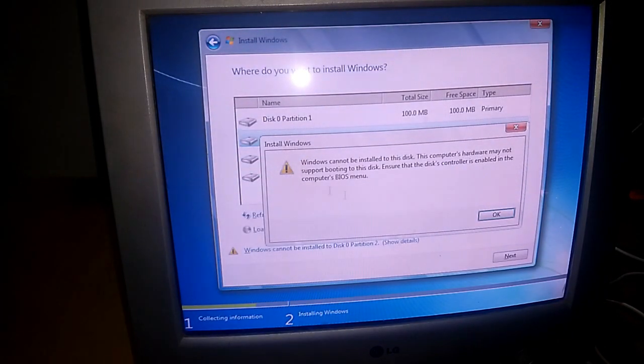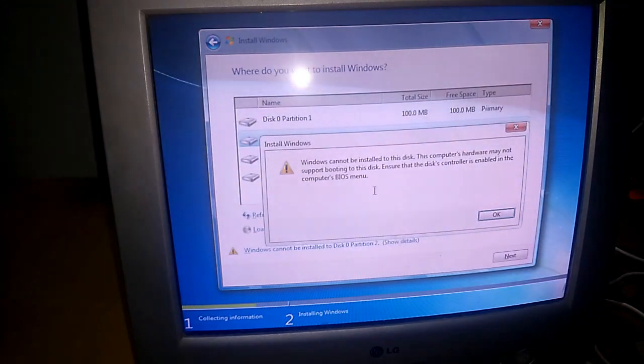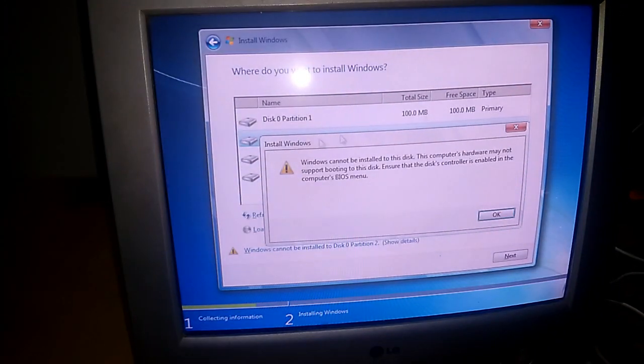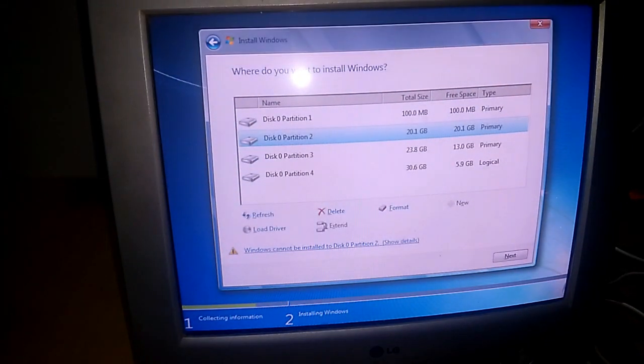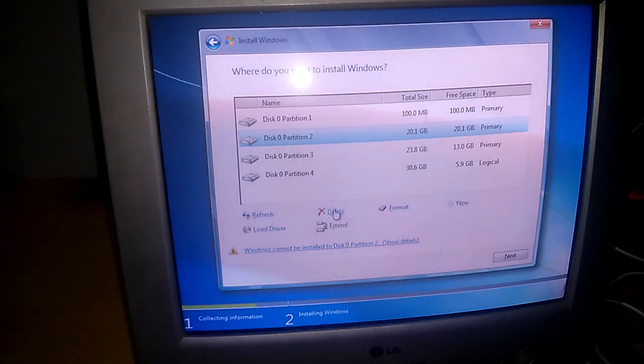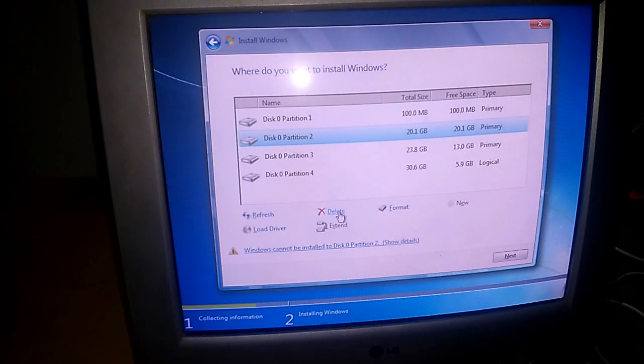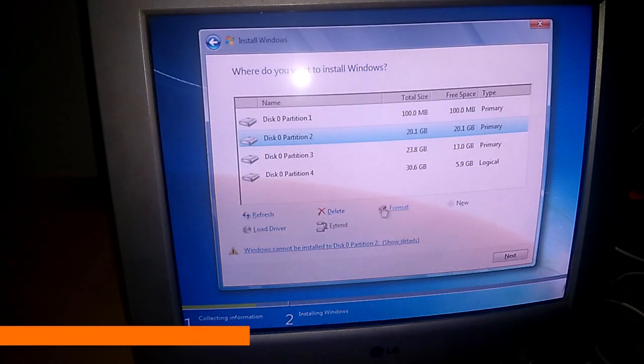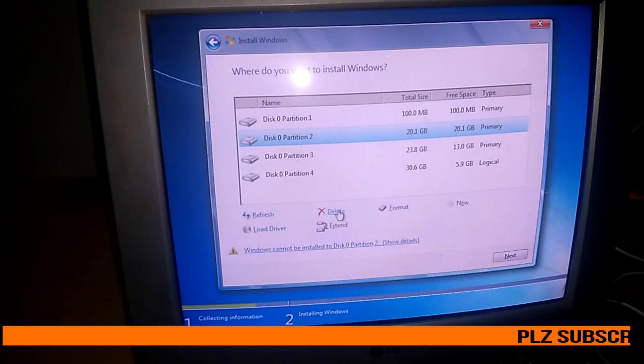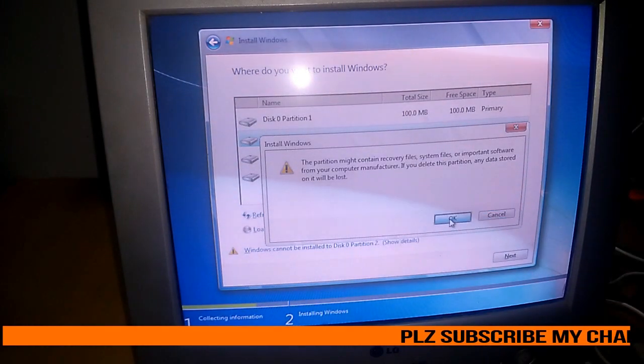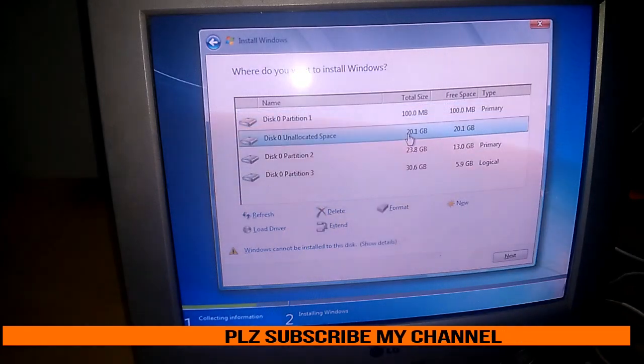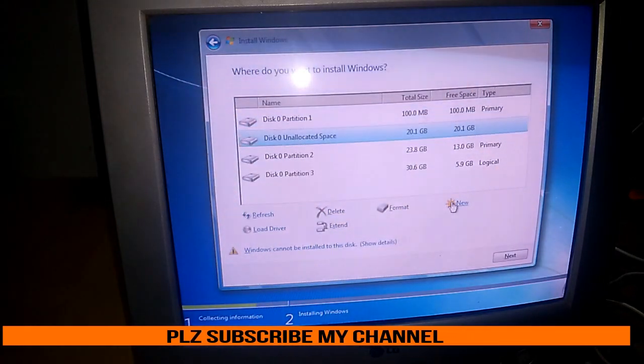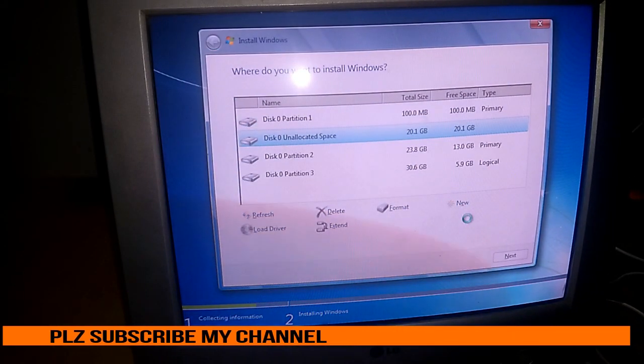How could you fix this? First, what you have to do is delete the partition which you want to use to install your Windows 7. Just delete that. Then create it again as new and apply.